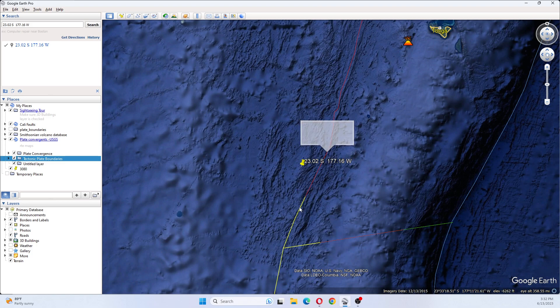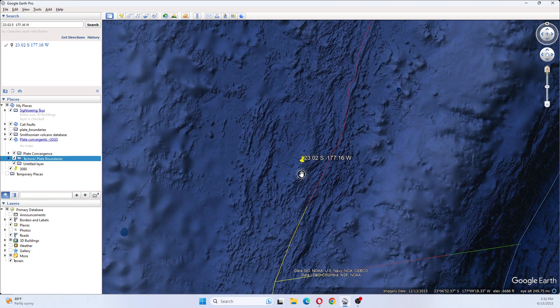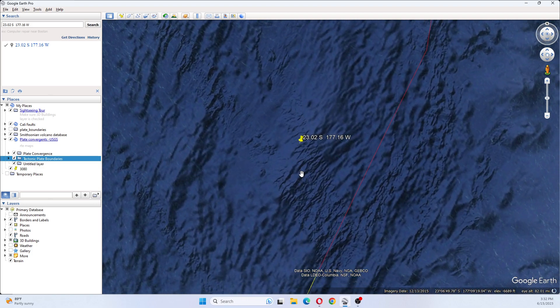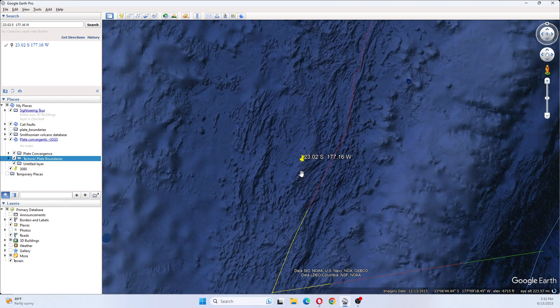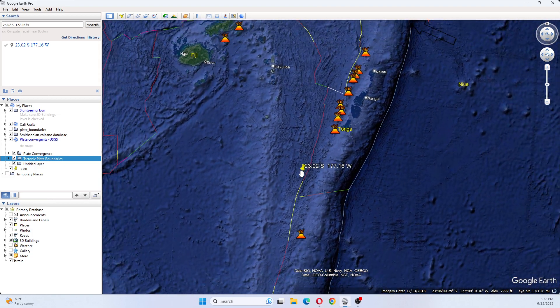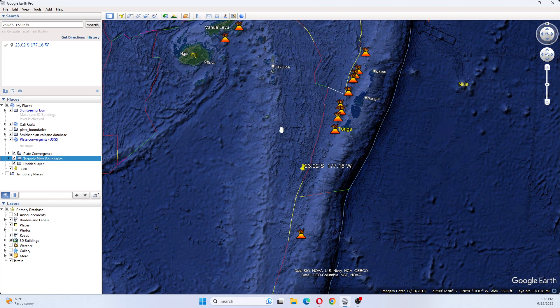And this here is the continental rift boundary. So this is up by Tonga, so it's within the general area of the one that was 600 and some kilometers deep.